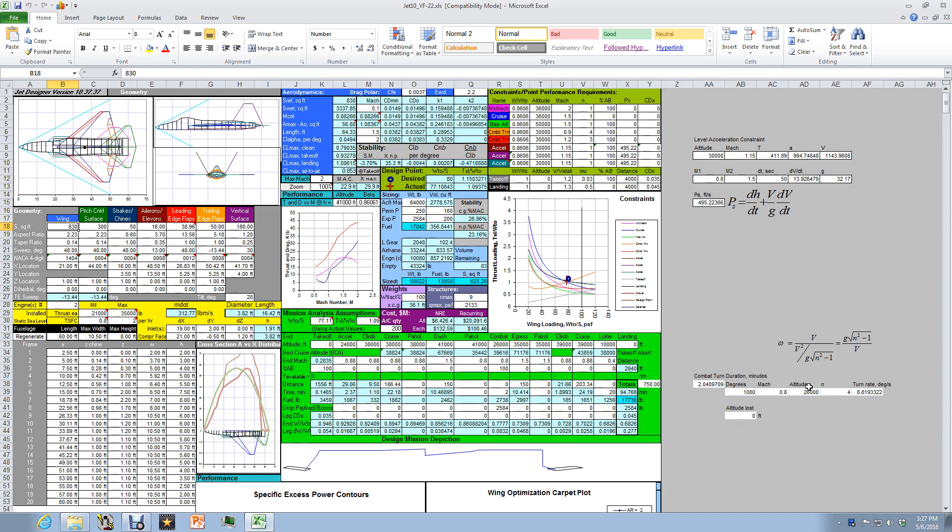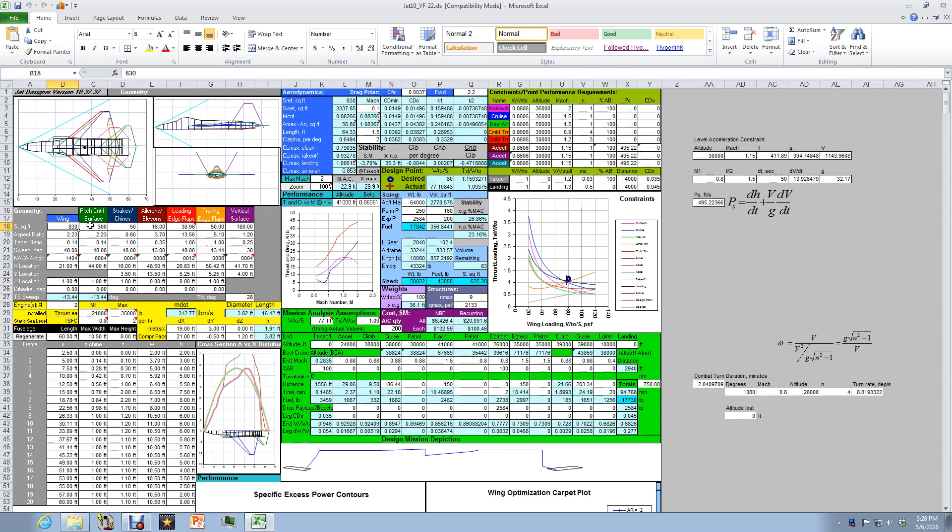In this first part we're going to look at the original requirements specified for the advanced tactical fighter which produced the F-22 and how those requirements were modified after plotting them in constraint analysis. So here we have JET-10 with a geometry model of the YF-22, one of the two prototypes produced for the advanced tactical fighter program and the one that eventually won that competition.